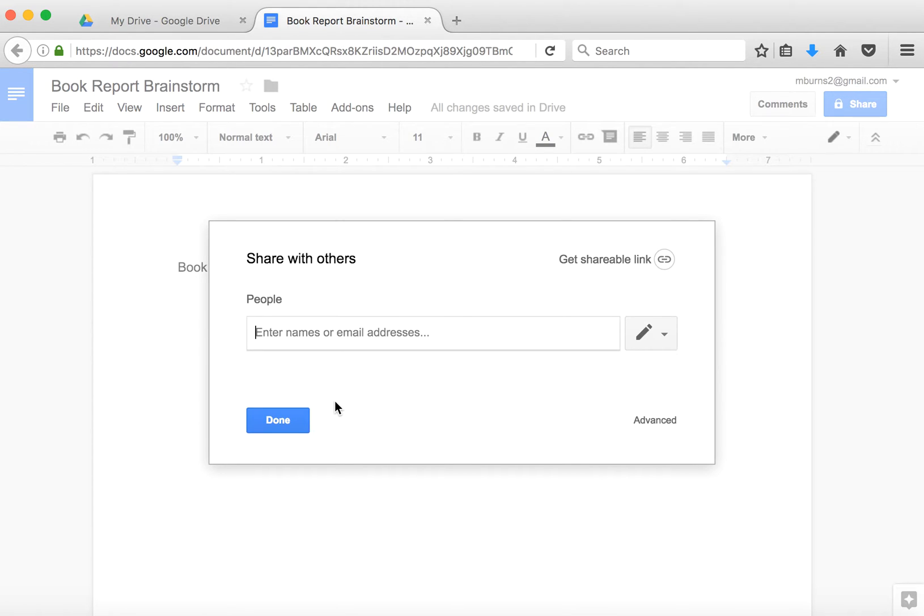When I want to share this with someone else, I have a few different options. I can type in their email addresses, or I can get a shareable link.